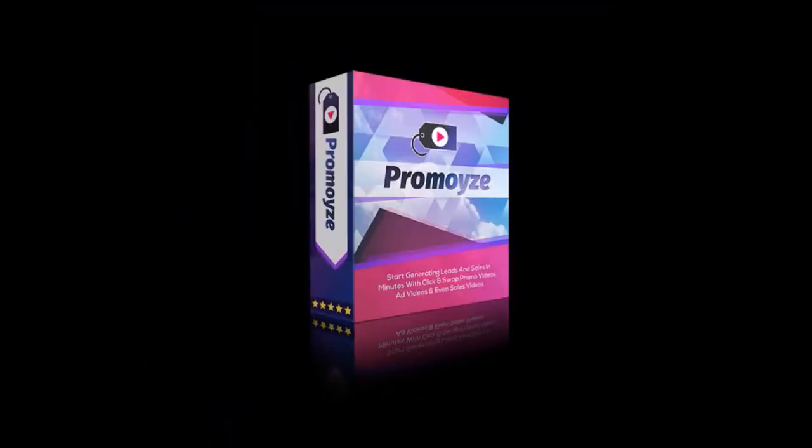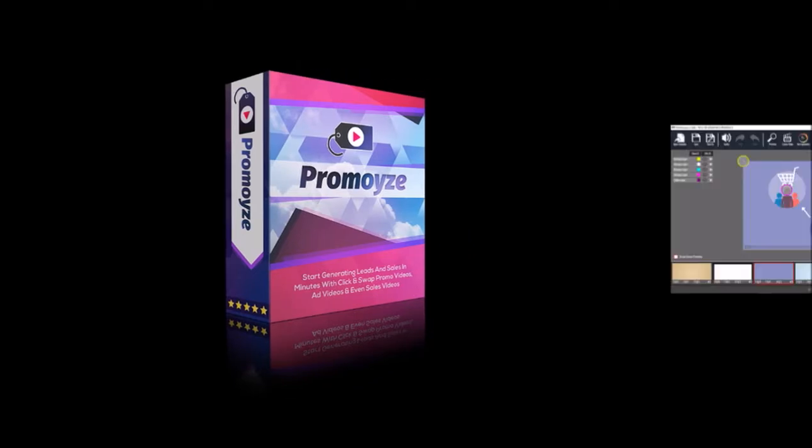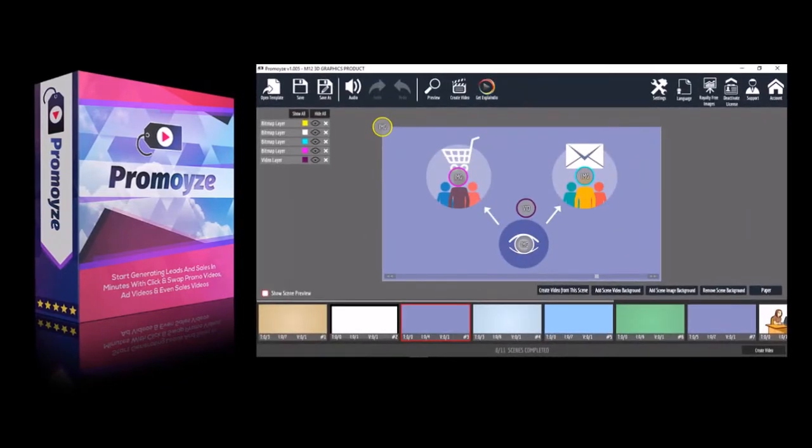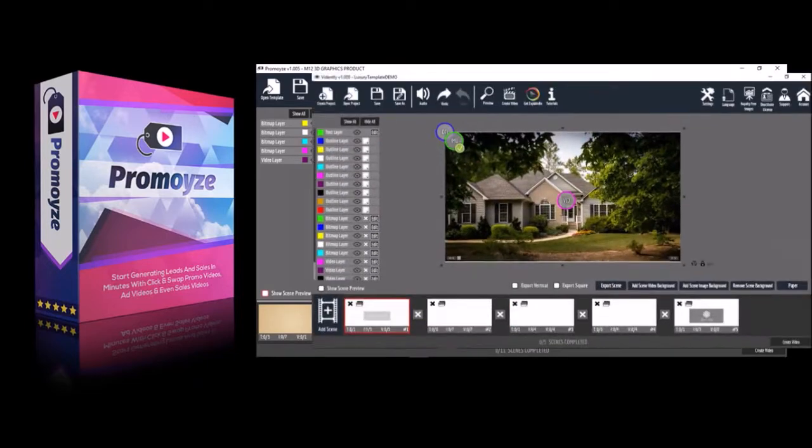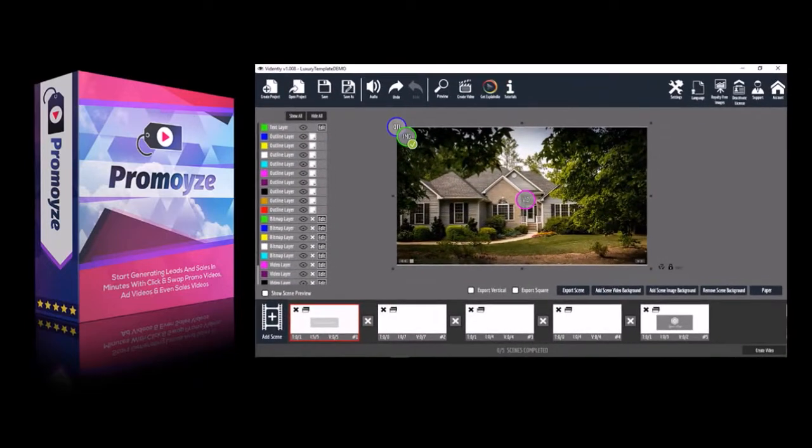If you purchased Promowise when it launched in August 2017, you will find Vidently quite similar. However, with Vidently,